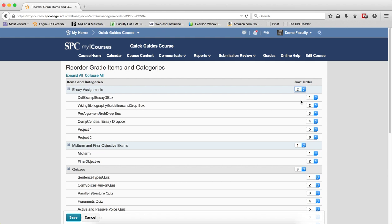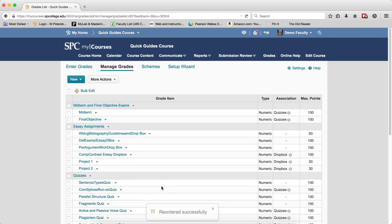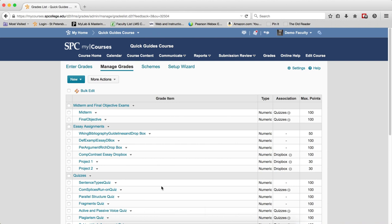To reorder an individual grade item, click on the Sort Order drop-down list from the grade item and change the number. When all the reordering is done, click Save, and you'll get a message at the bottom telling you that the reordering was successful.